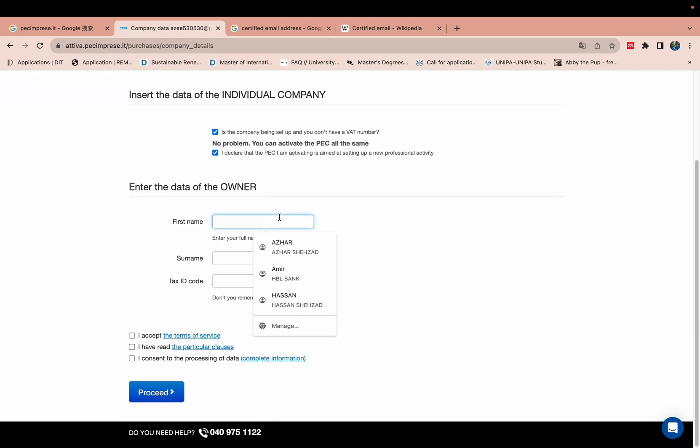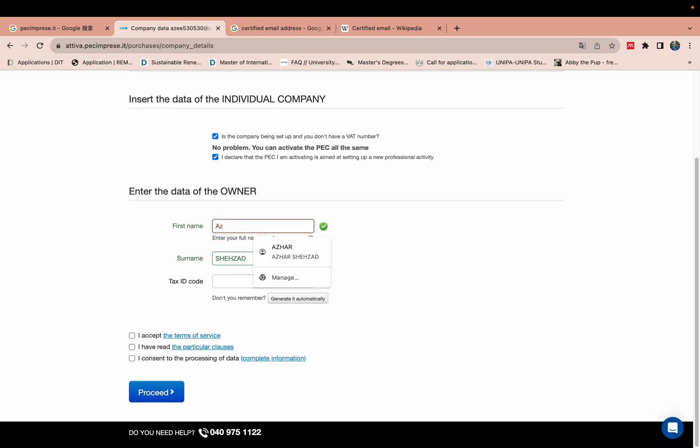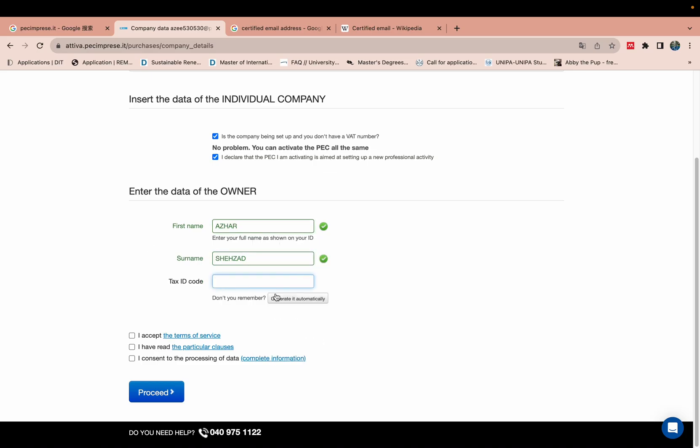Your surname. And your tax code - this one is automatically generated.